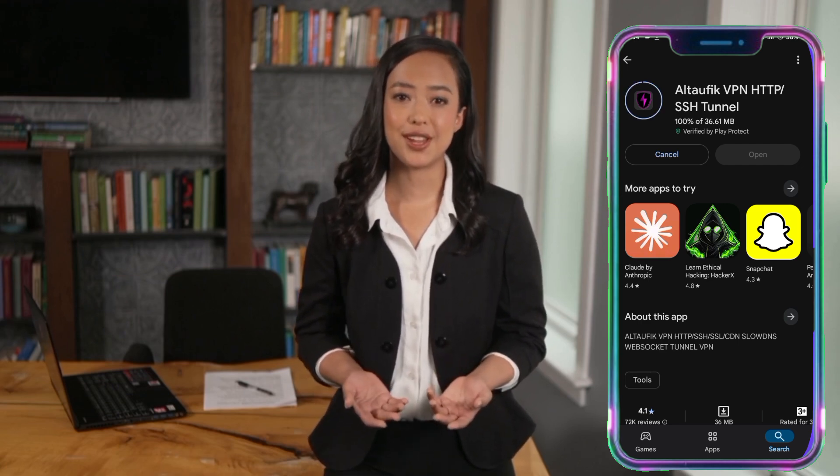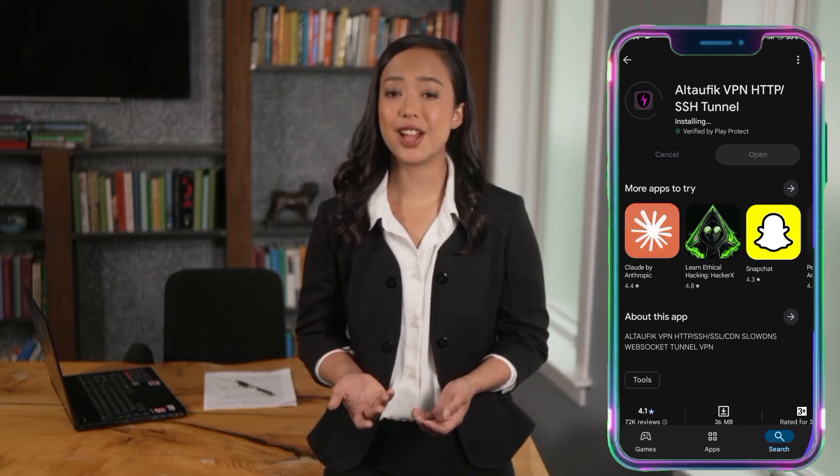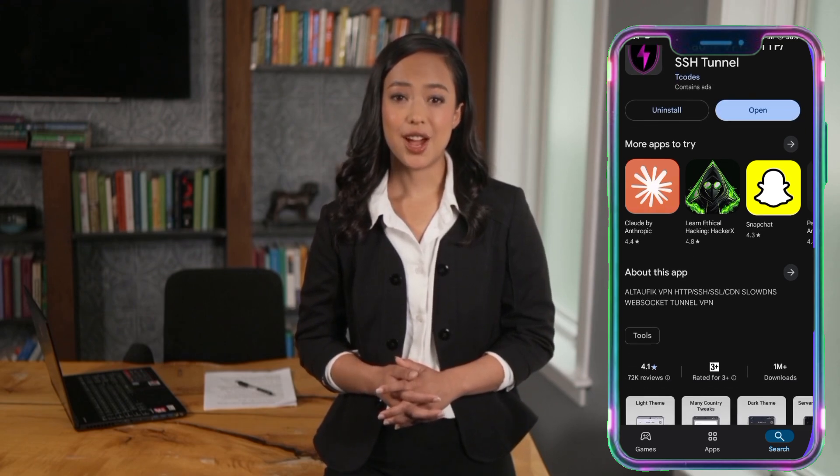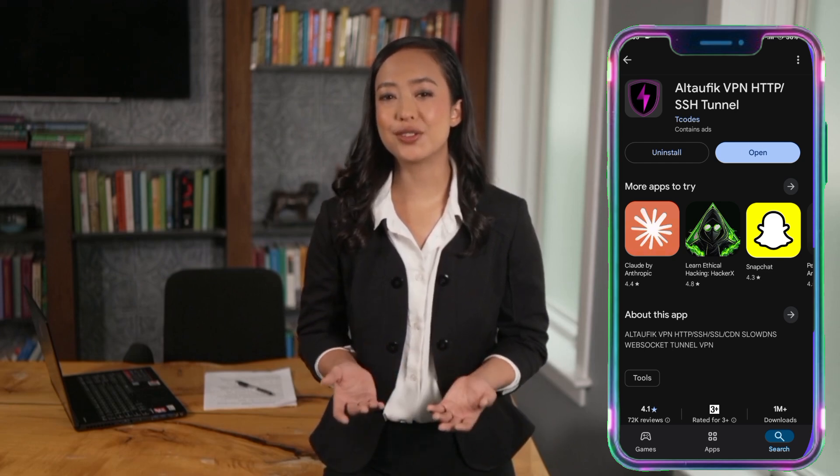Tap on the correct app to proceed to the next step. Now that you've selected the app, you'll be taken to its download page. Here, you'll see a download button — tap on it to begin the installation process. The download time will depend on your internet speed, so be patient. Once the download is complete, the install process will begin automatically. After installation is finished, you'll see an Open button — tap it to launch the VPN.